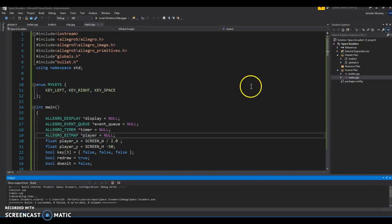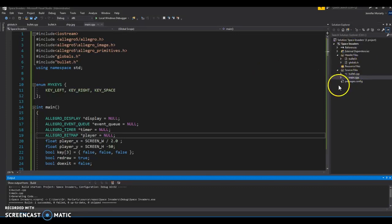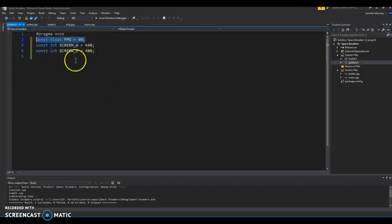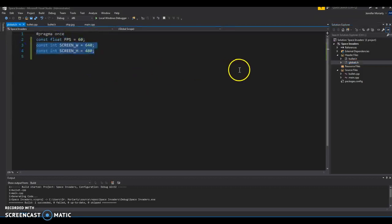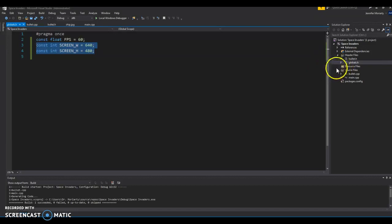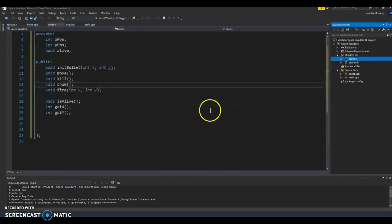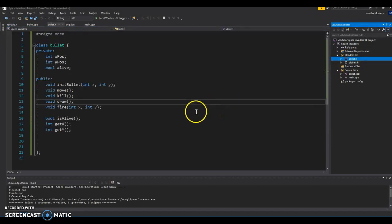So let's actually start. If you take a look over here, I've got a couple header files and multiple source files already. So the first one I want to point out is globals.h. At the moment, I just have my frames per second and my screen width and height in there. We might be adding more to that. Next is bullet.h, and it's a pretty short file.